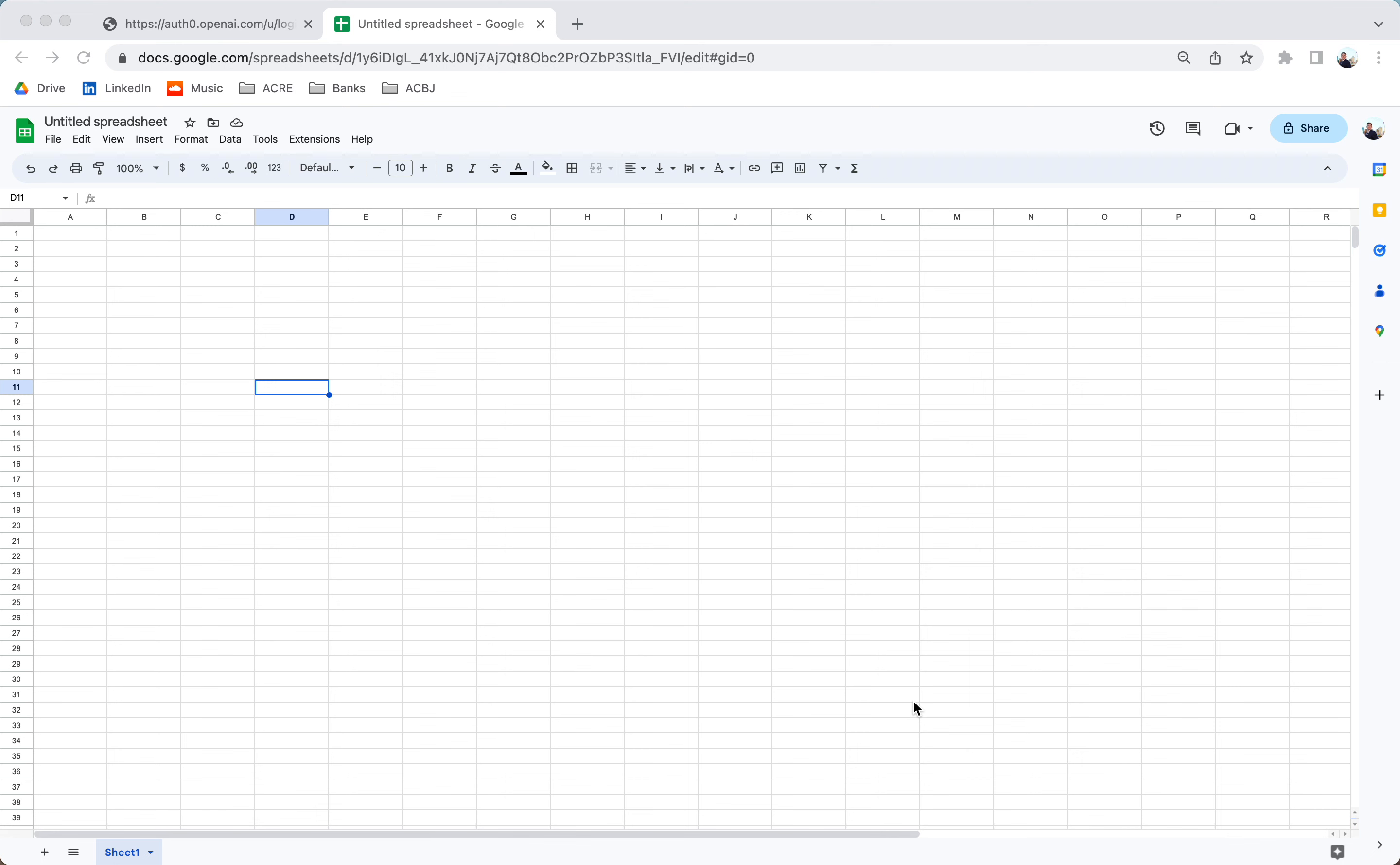Hi there, this is Tucker Wells with Adventures in CRE. Today we're going to show you how you can start leveraging ChatGPT for your recruitment help.